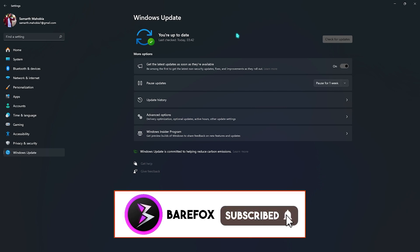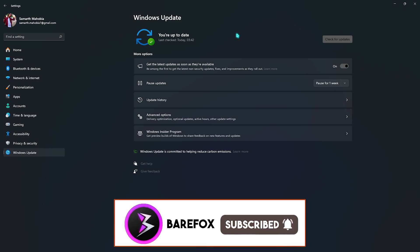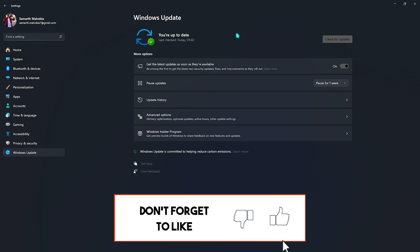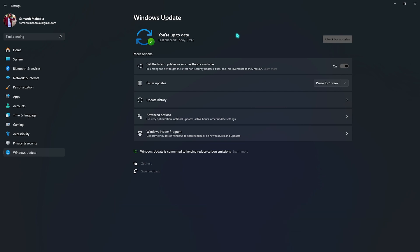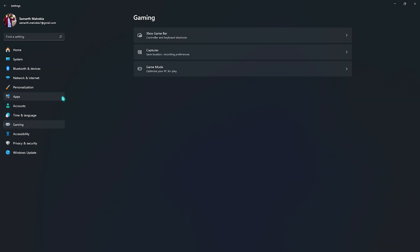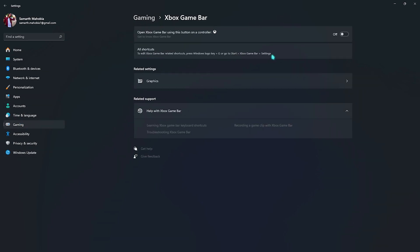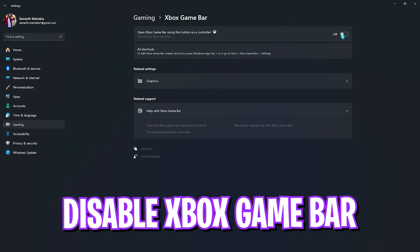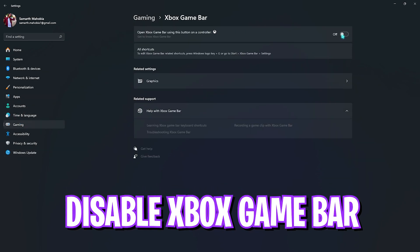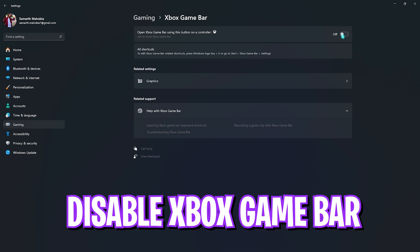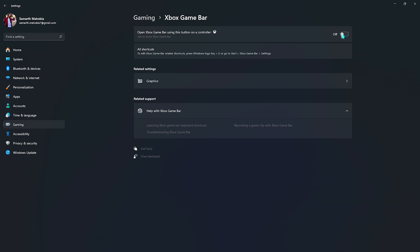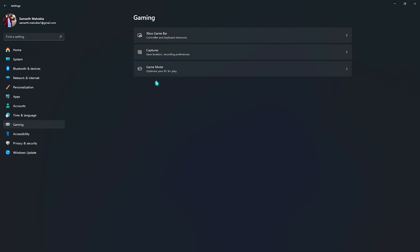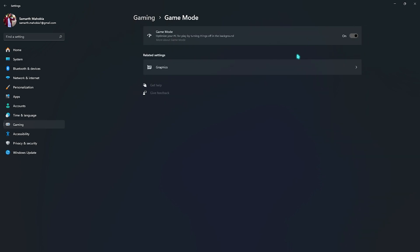Right after that you need to click on Gaming section, click on Xbox Game Bar and make sure that this is turned off since it is a drastic FPS consumer. Go back now, make sure that your Game Mode is turned on since this will optimize your PC by turning things off in the background.